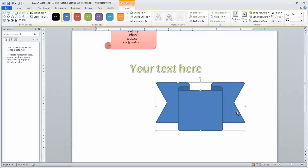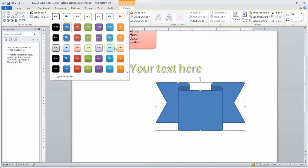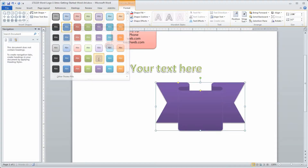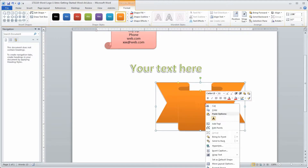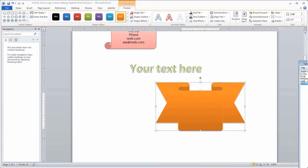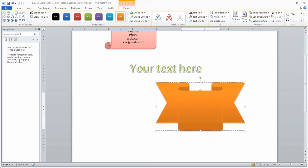Over in the Insert Shape section, go to Shape Styles and open that up. You can see options to change the color combination until you get something you like. Once you do that, you can right-click and add text — this is where you would add your company name, address, city, state, zip, and so on.